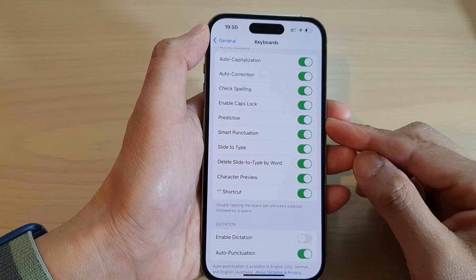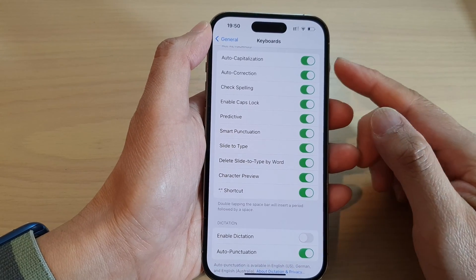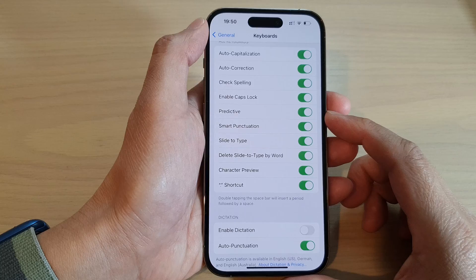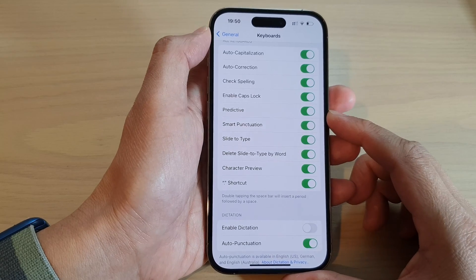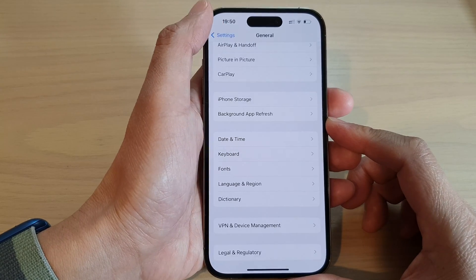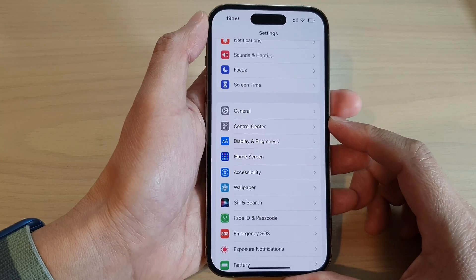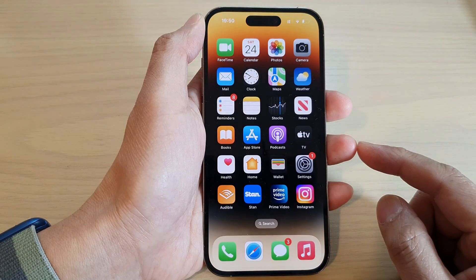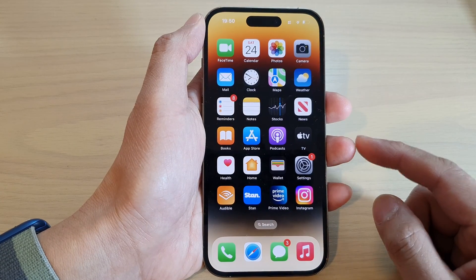In this video, we'll look at how to enable or disable keyboard predictive text on the iPhone 14 series. First, let's go back to the home screen by swiping up at the bottom of the screen.